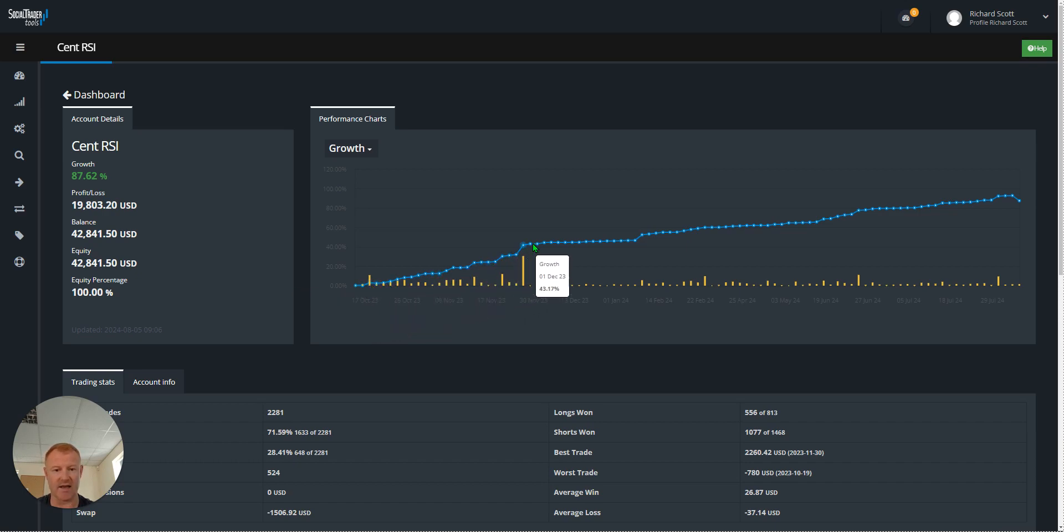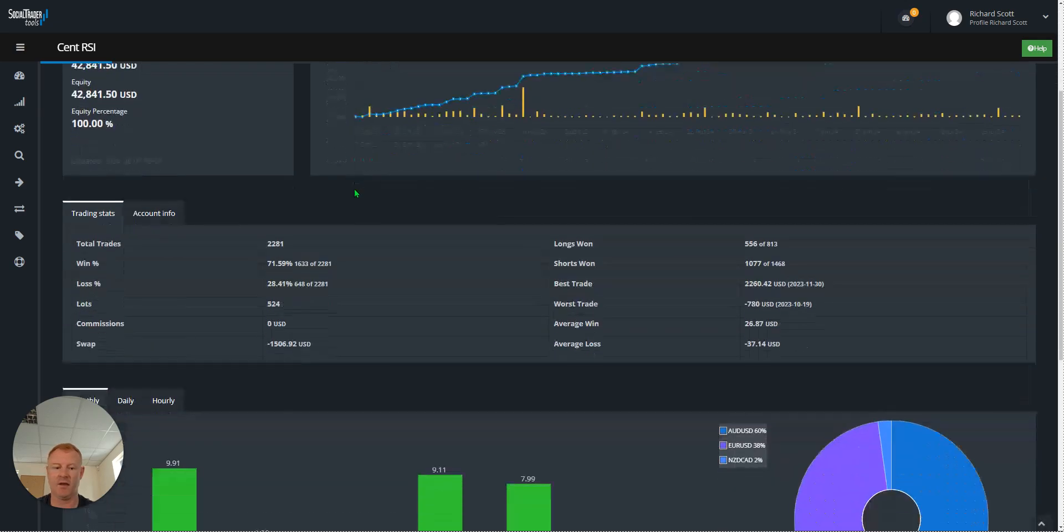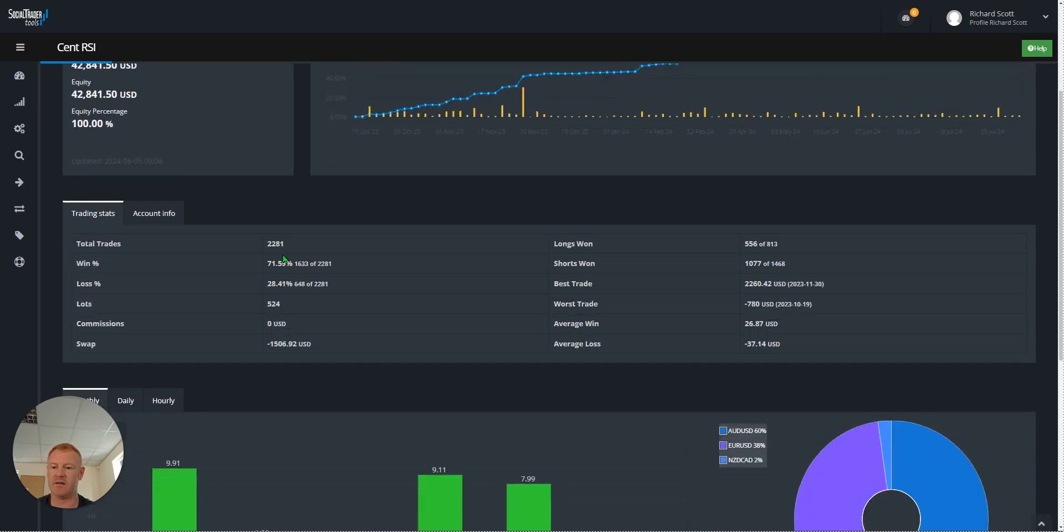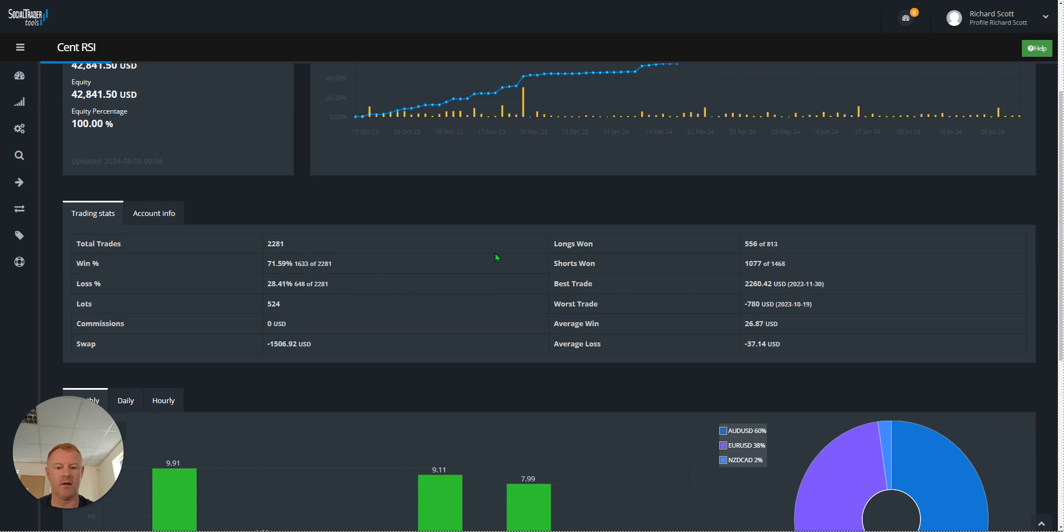As you can see, nice steady equity curve all the way up to current time. Getting into the stats a bit, just shy of a 72% win rate with 2,281 trades in that time.